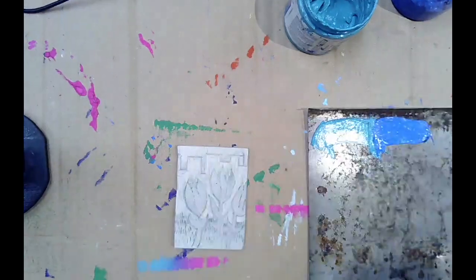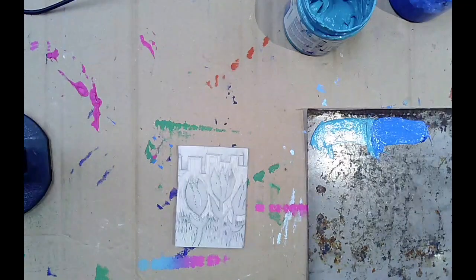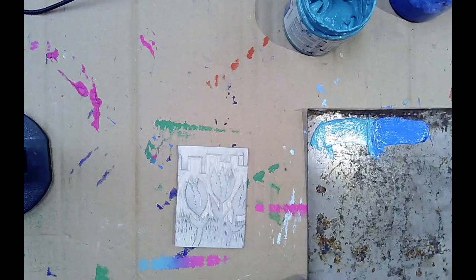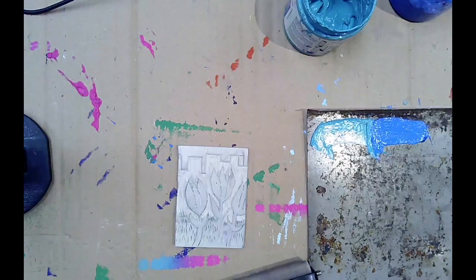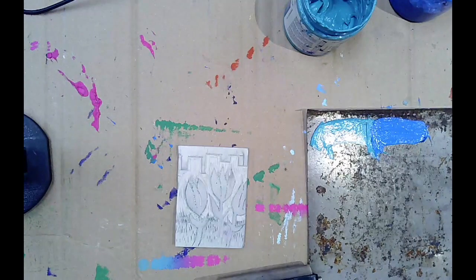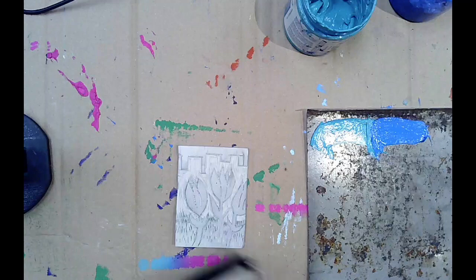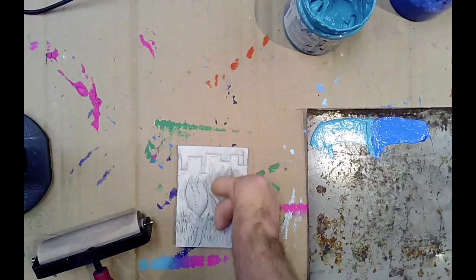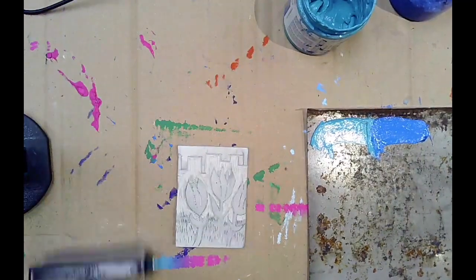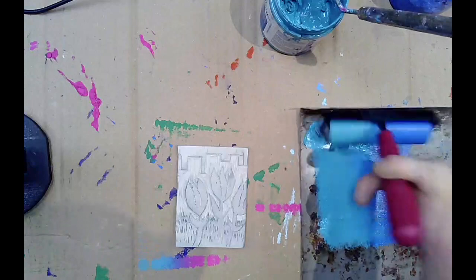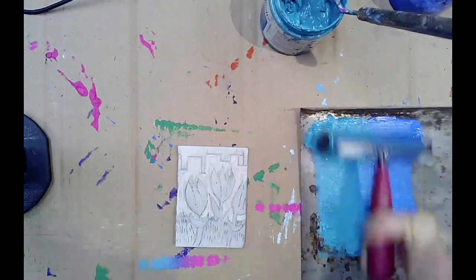This is the last video for the printmaking unit. In this video I'm going to show you printing two layers with two different colors, and I'm also going to cover printing on a card.